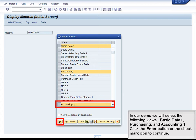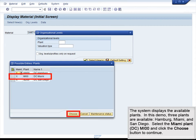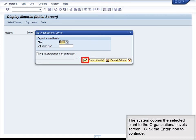Click the Enter button or the checkmark icon to continue. The system displays a list of organizational levels for which data can be displayed. The specific organizational levels to be selected will depend on the views selected. In our demo, the only required organizational level is the plant. To search for available plants, click on the Search button next to the Plant field. The system displays the available plants — Hamburg, Miami, and San Diego. Select the Miami plant, DC-MI-00, and click the Choose button to continue. The system copies the selected plant to the Organizational Levels screen. Click the Enter icon to continue.